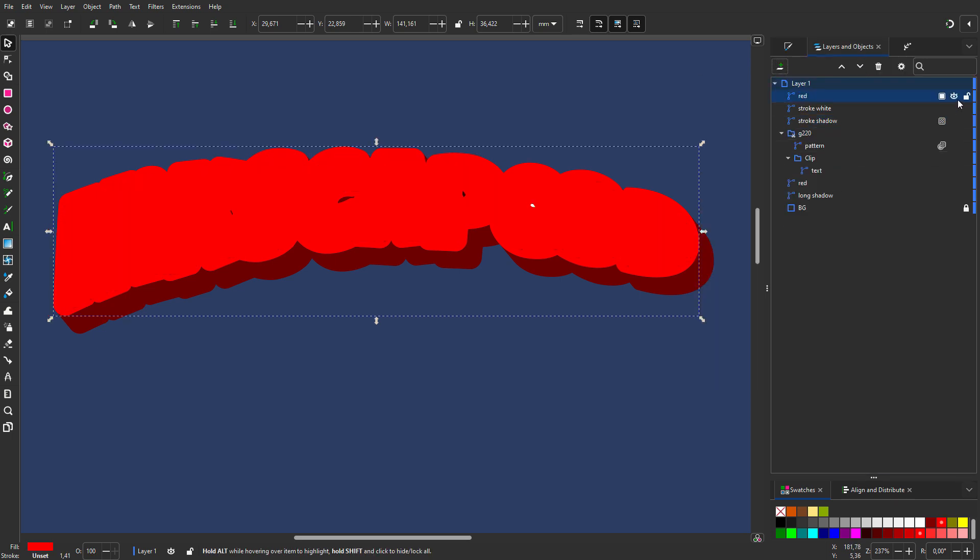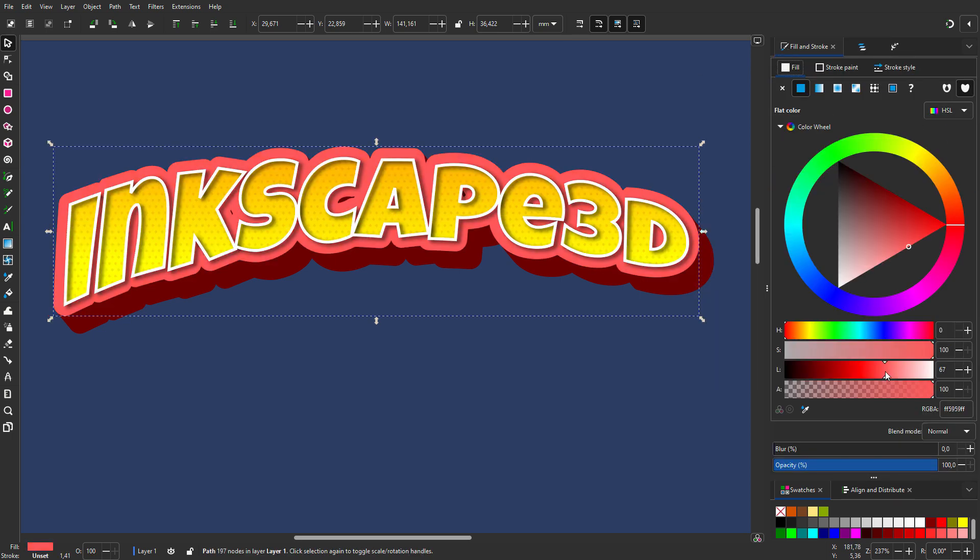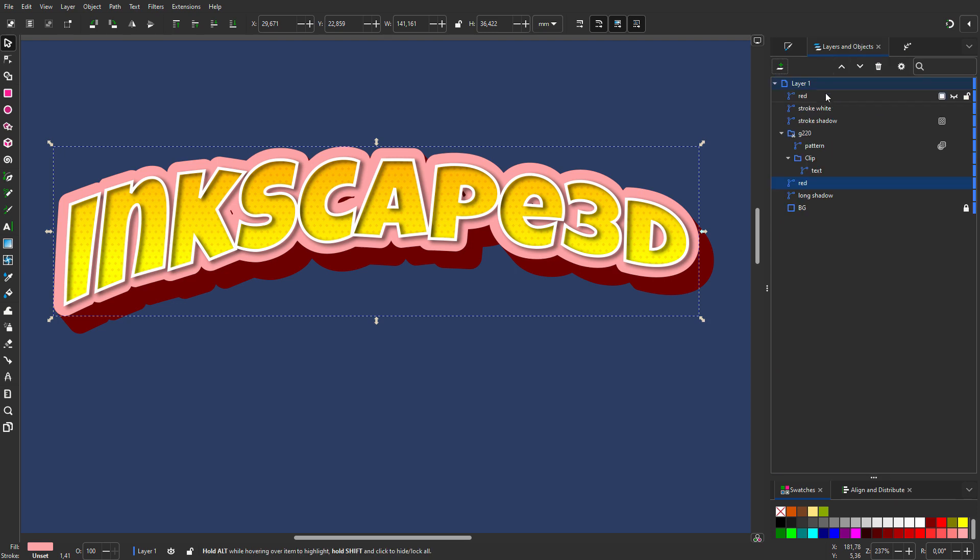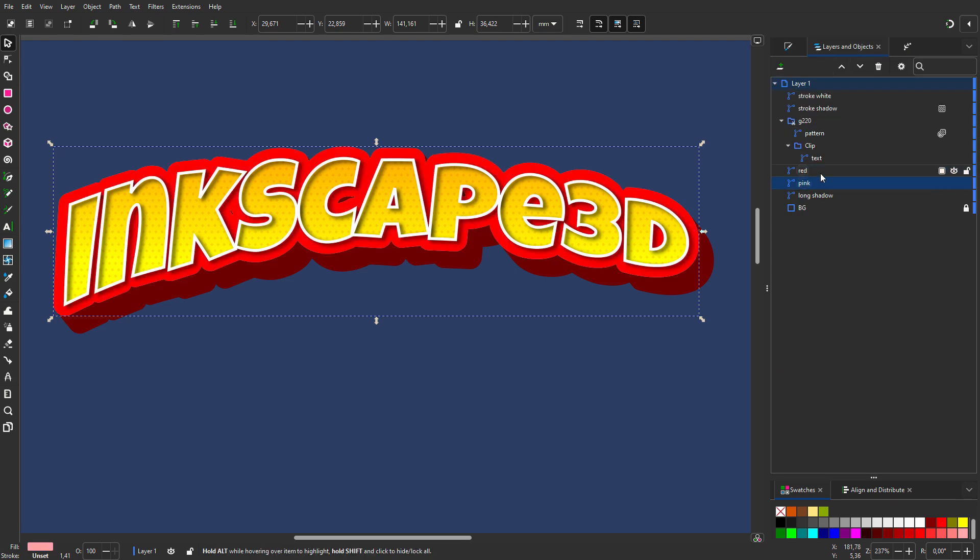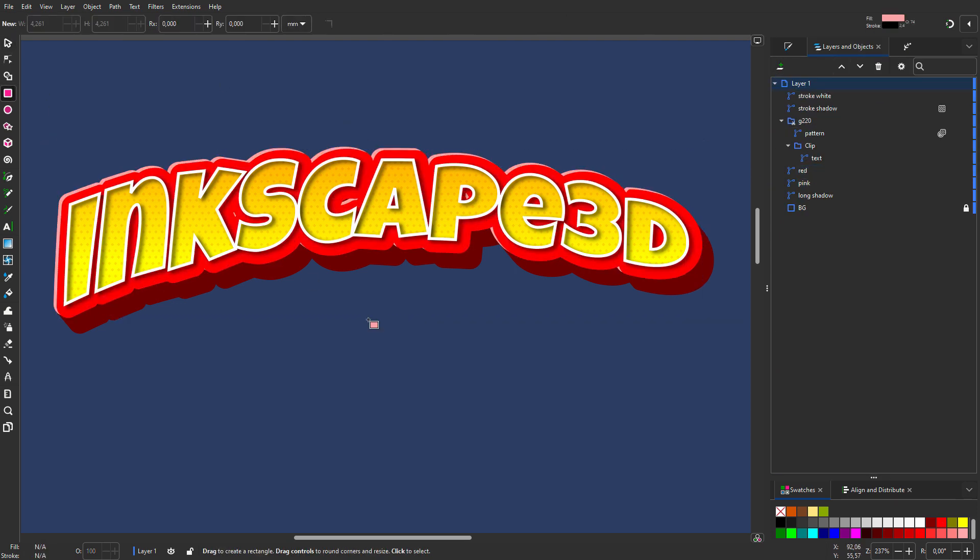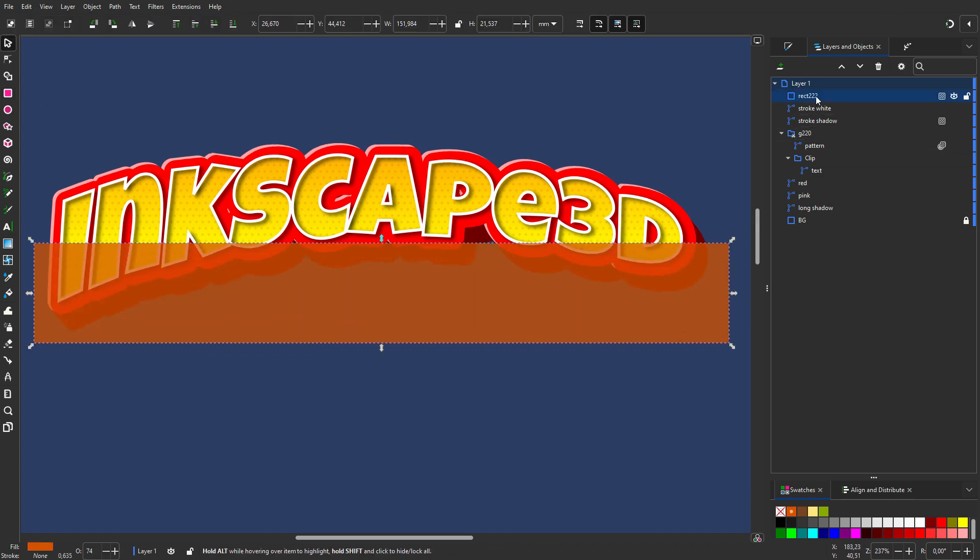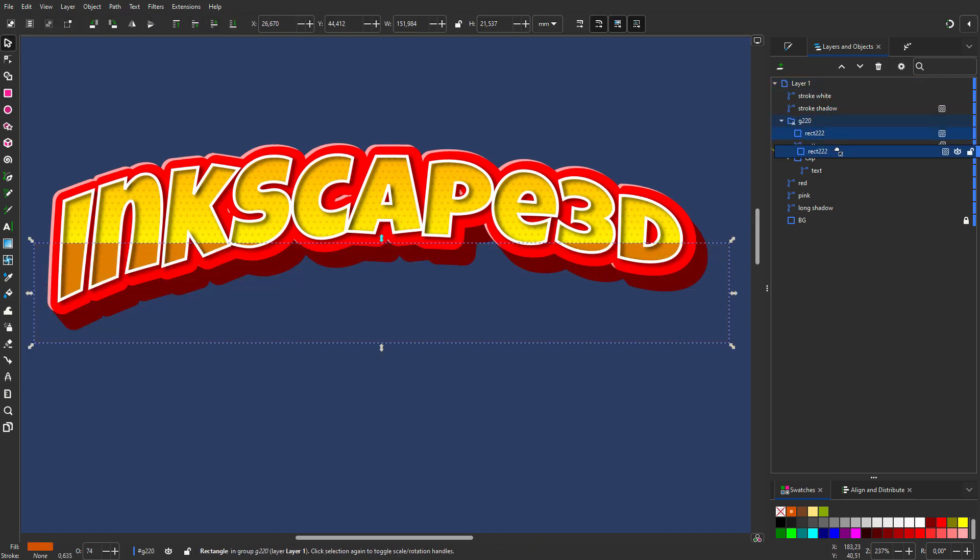I duplicate red. I make the original pink. I call the path pink. I position red on the canvas. I select the rectangle tool. I drag a rectangle and drag it on the clip group. I call the path horizon.